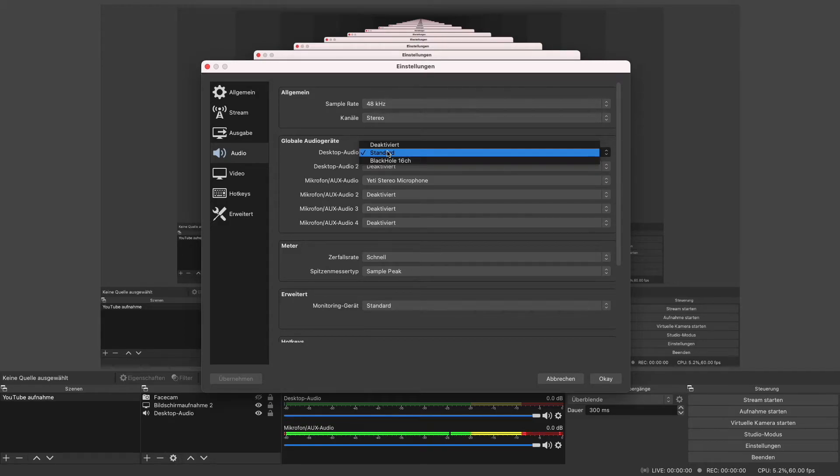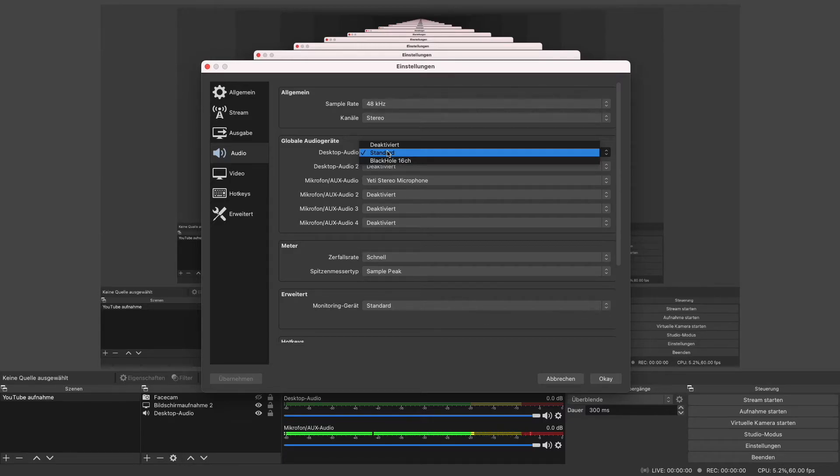But as you guys can see I have unfortunately no option called iShowYouAudioCapture and I tried downloading it at least 10 times.